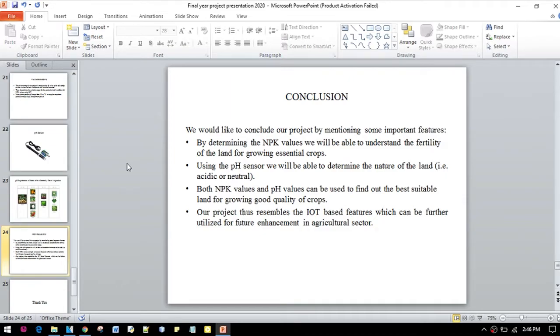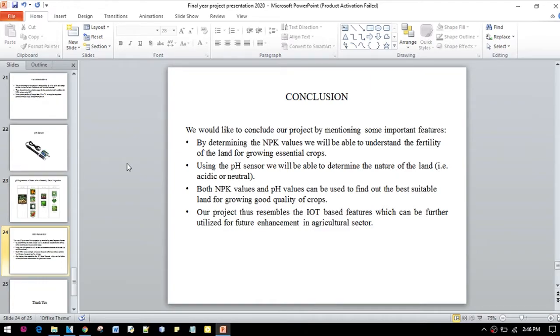Using the pH sensor, we will be able to determine the nature of the land. Both NPK values and the pH values can be used to find the best suitable land for growing good quality crops. Our project thus resembles the IoT-based features which can be further utilized for future enhancement in the agriculture sector.